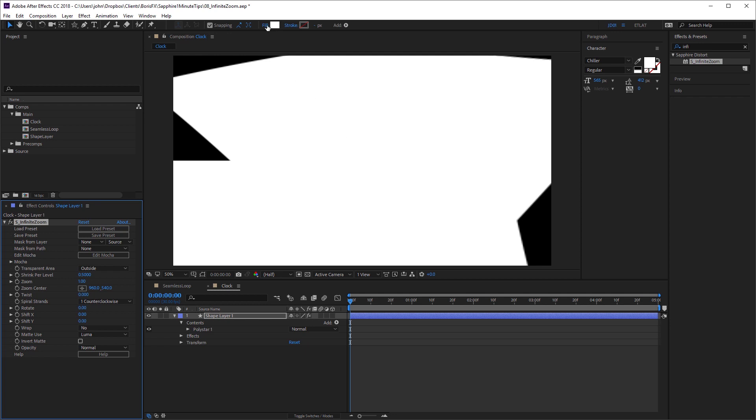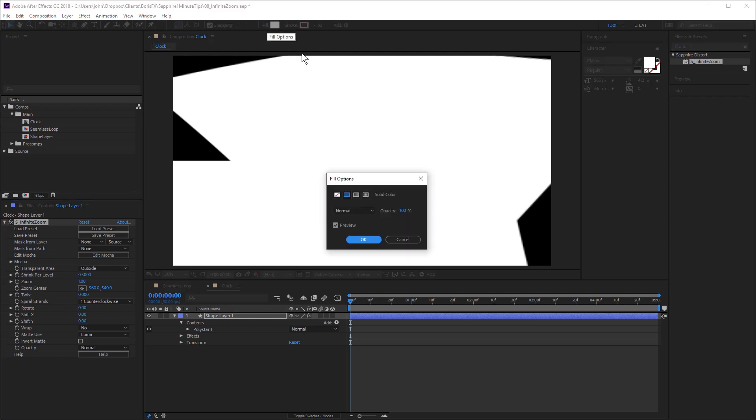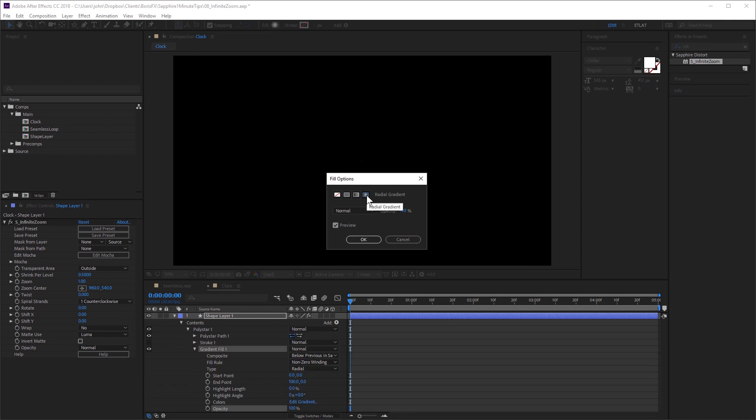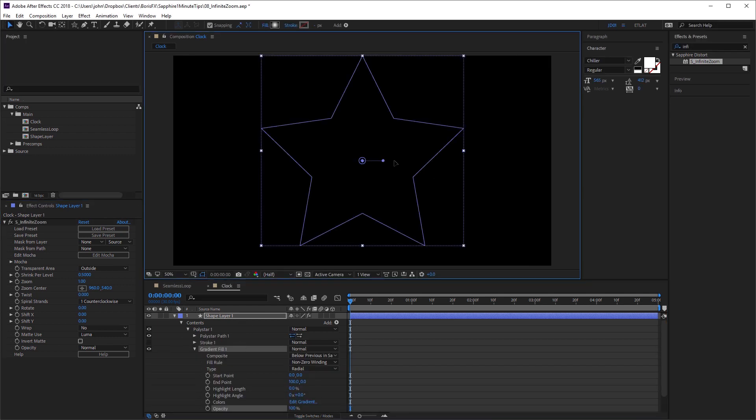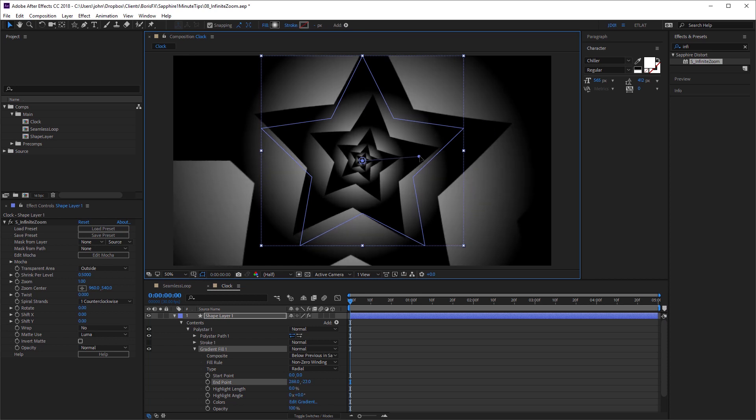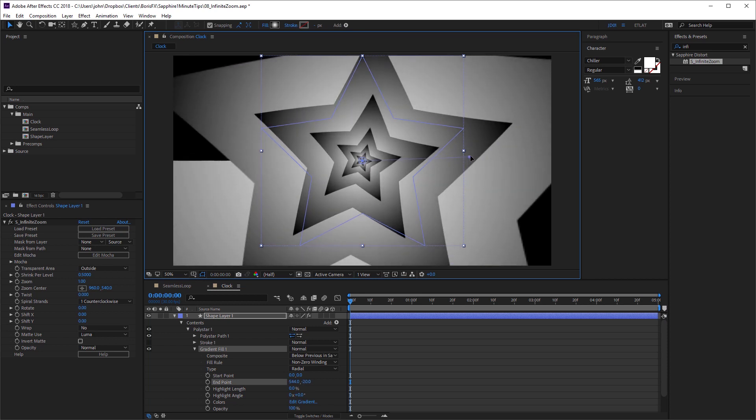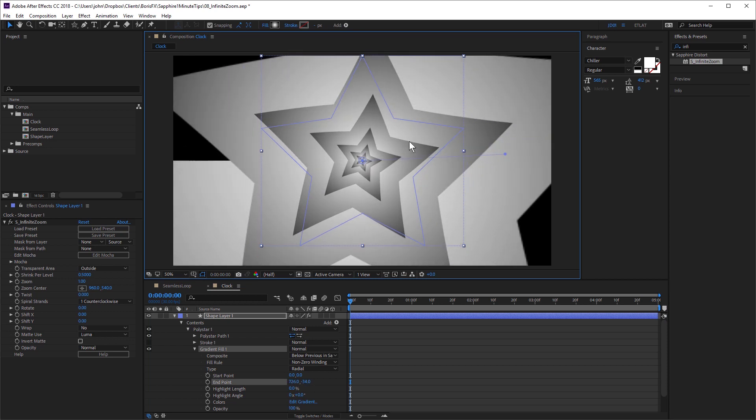So I need to change the fill to radial gradient. Making sure that gradient fill is selected, I can just drag this handle, and I can adjust that gradient. So now we're seeing a result.